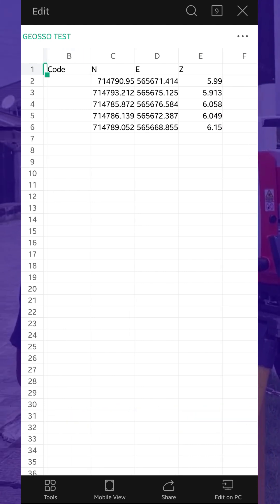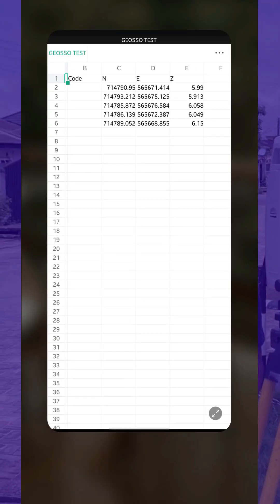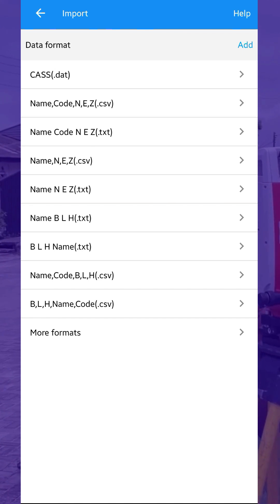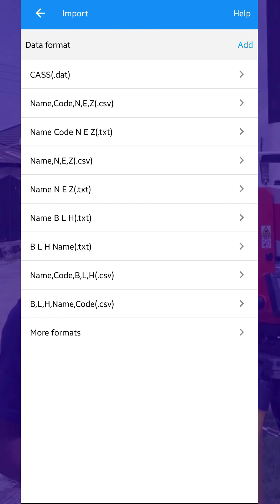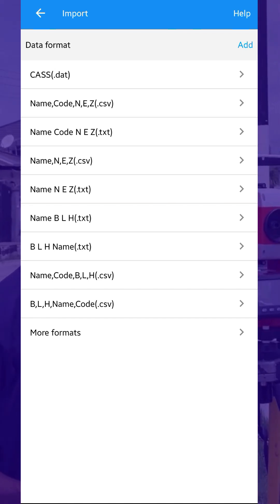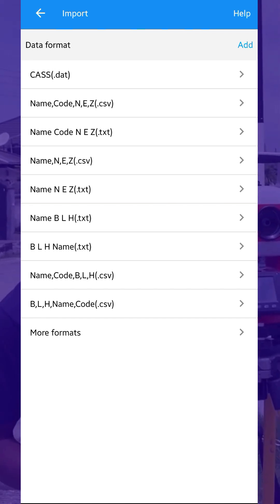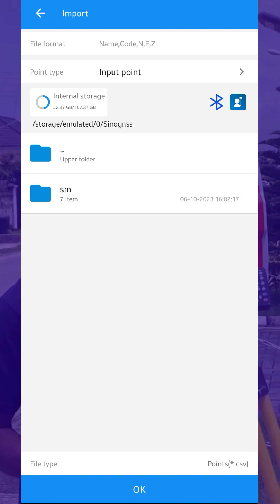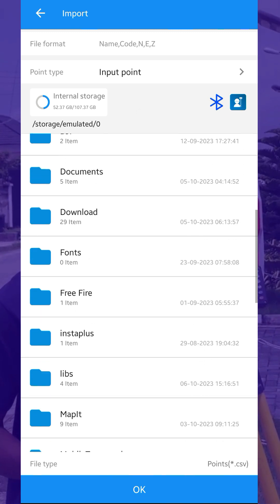So we'll go back to Survey Master and select the format. The one we want to import has name, code, XYZ in CSV Excel format. So we'll select this, then quickly navigate to where the file is on our file storage.